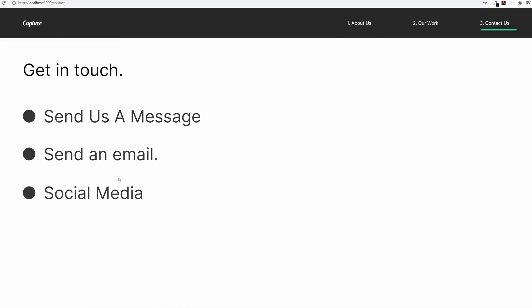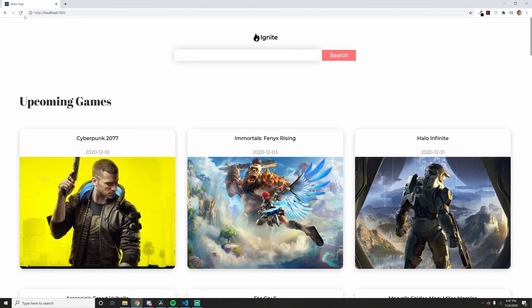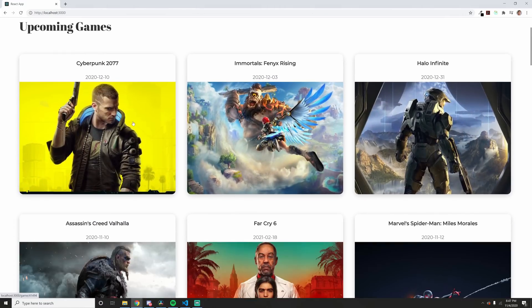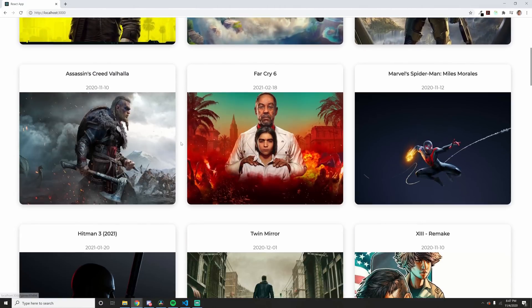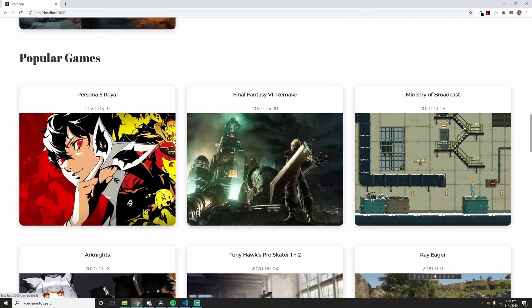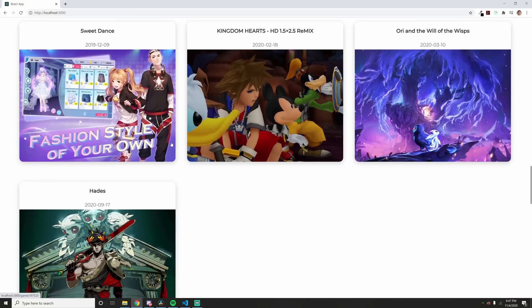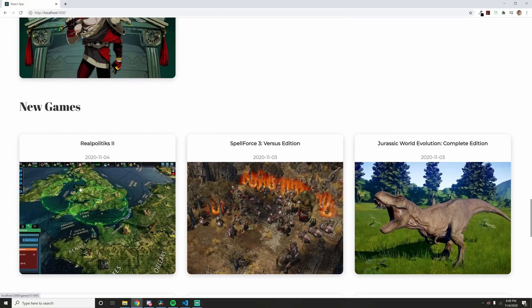And finally, it's time to bring out the big guns. We will be creating an IMDb-type clone, but made for games. Here we will introduce a bunch of new concepts like working with an API, Redux, Redux Toolkit, and more.